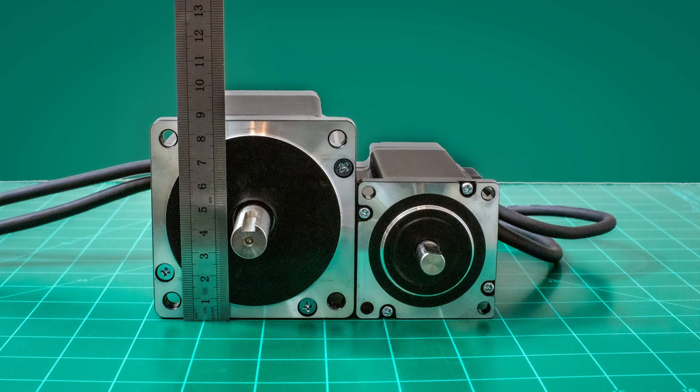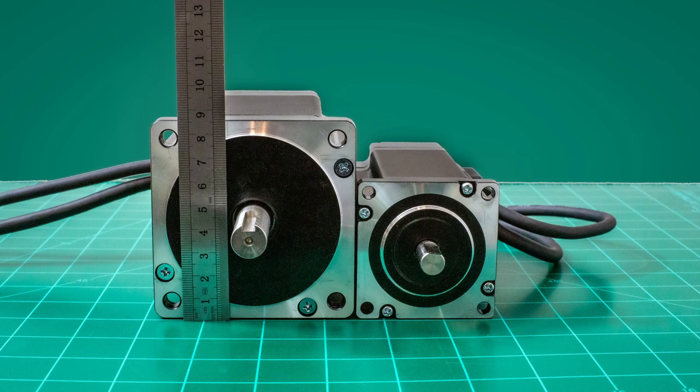I had read several times that a NEMA 34 on the Z axis is overkill for a mill of this size. I also read that most people choose to go with a NEMA 34 for the Z axis. In the end, I just decided that a larger motor would give me more options in the future.